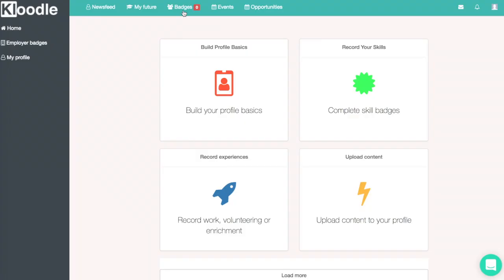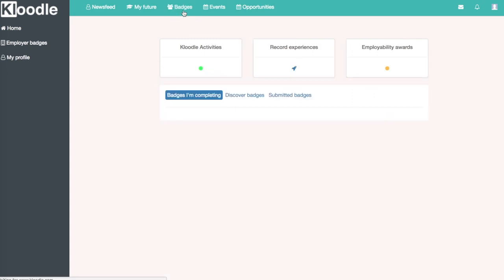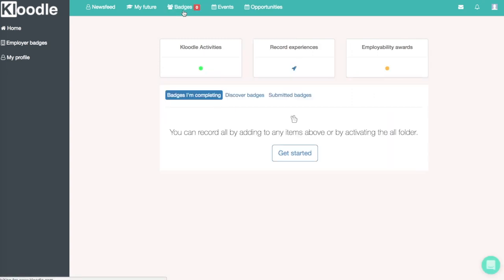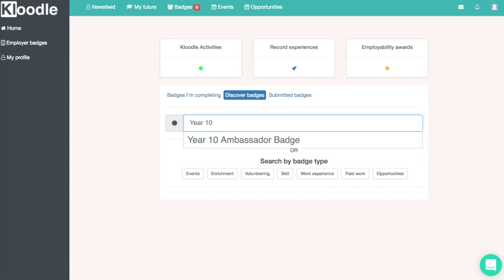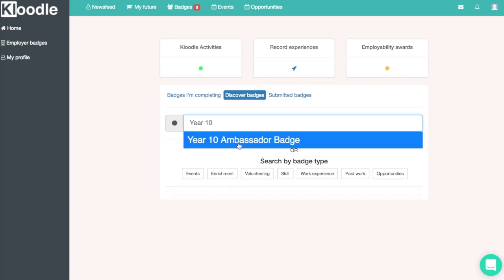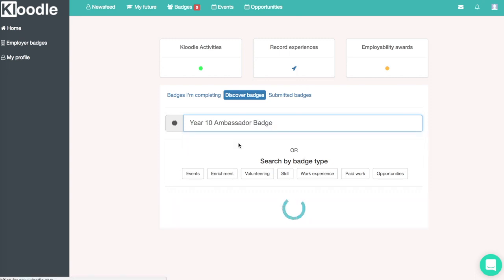Here's a short video to show you how to take the Woodhay ambassador badge and submit it for marking. First we're going to log into our profile, click on badges at the top of the screen, then click on the discover badges section and search for the Year 10 ambassador badge.